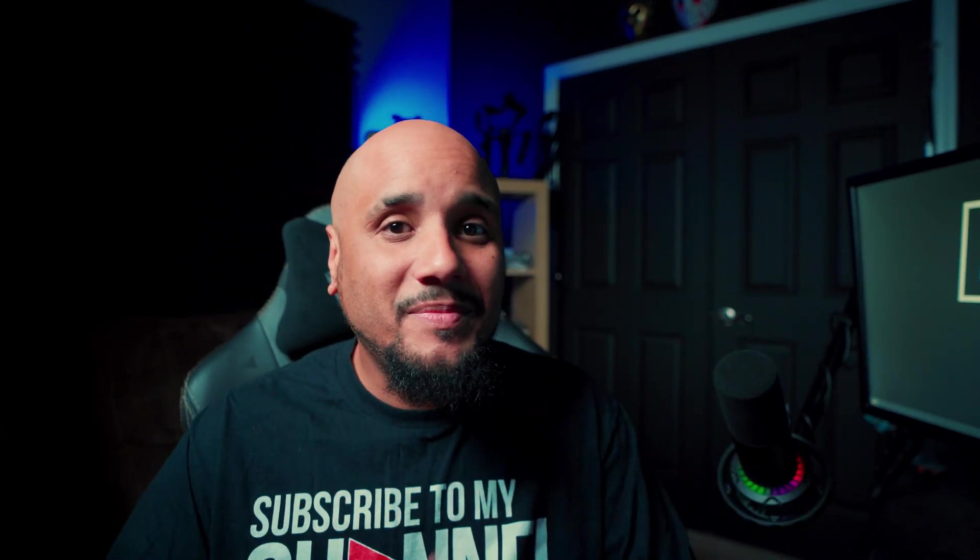What's up guys, welcome back to my channel. Today I'm going to show you what I think is the best transition plugin for Premiere Pro.